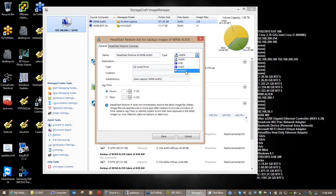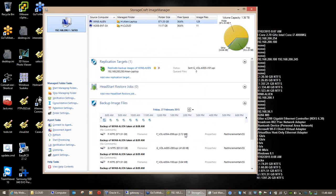That's what it's all about — that's what's inside of Computer Management. Not difficult to achieve. Just understand what it is you're trying to achieve with the whole process.